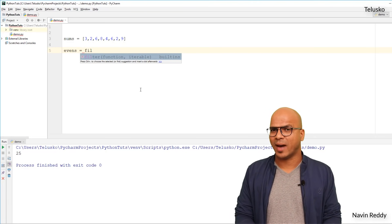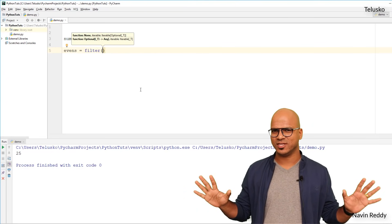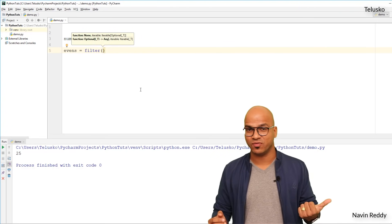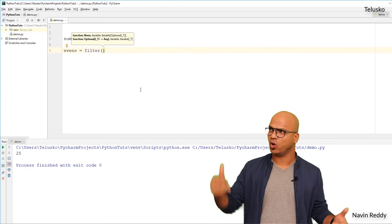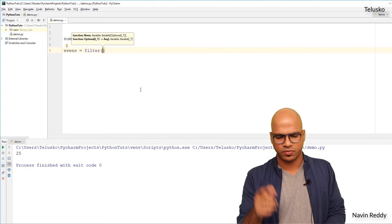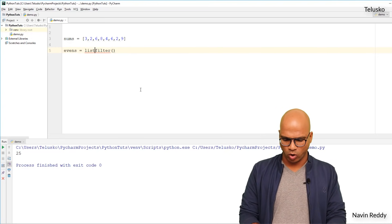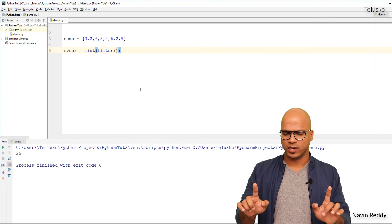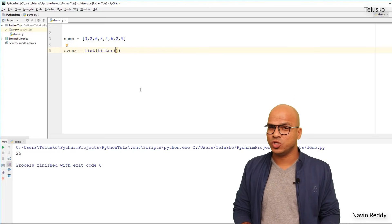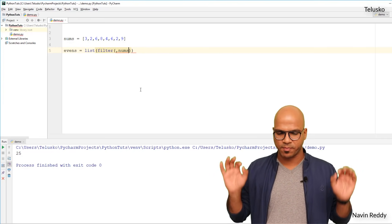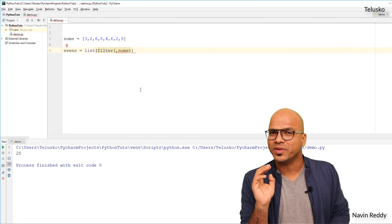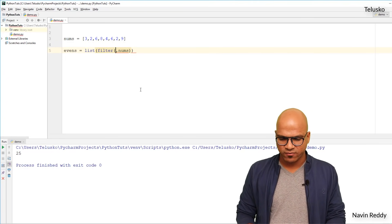To do that, we have a built-in function in Python called filter. What filter does is it takes a list and filters it, giving you back the values you want. So filter takes a sequence and returns a sequence, but we want a list in return. The problem is: how would filter know which values you want? That's why filter takes two arguments — the first is a function and the second is the sequence.